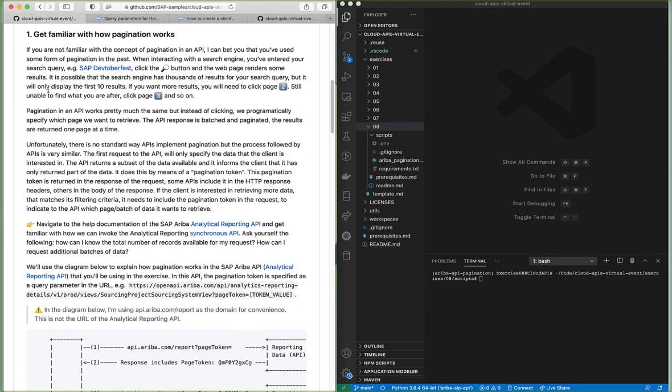What is pagination? If you're not familiar with the concept of pagination in an API, I'm sure you've already used some form of pagination in the past. For example, when you use your favorite search engine and search for something like SAP Digital Fest, click the search button and the web page will render some of the results — it will not return all of the results. You go through the results on the first page, and if you don't find what you're looking for then you need to click on page two, then page three, and so on.